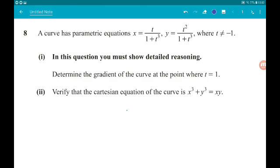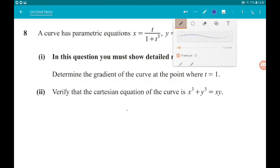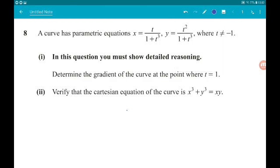Question 8, eight marks altogether, parametric equations, two parts: 5 and 3. A curve has parametric equations: x is t over (1 + t³), y is t² over (1 + t³), where t is not equal to minus 1. Part 1 — we must show detailed working — determine the gradient of the curve at the point where t is 1.